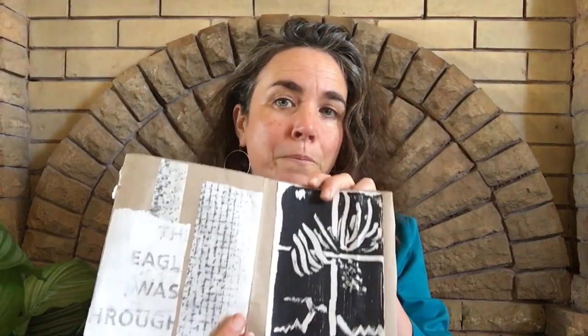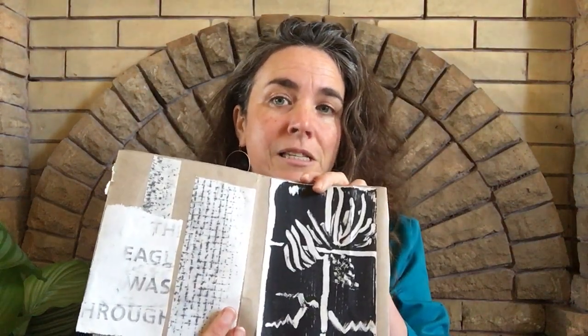Once you have folded your accordion book and your prints have dried, you can glue your rubbings and your monoprints into the pages of your book. If you would like, you could also cut and collage pieces from your rubbings and monoprints to create a new design.